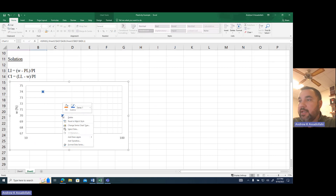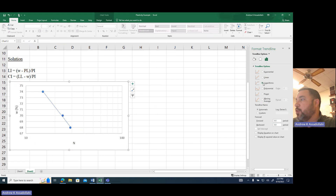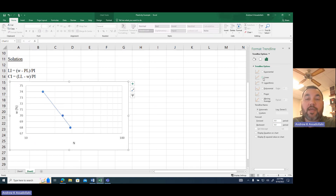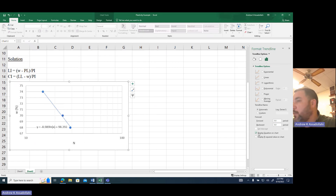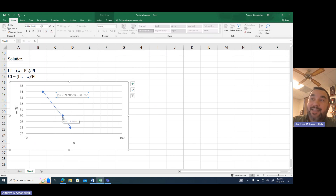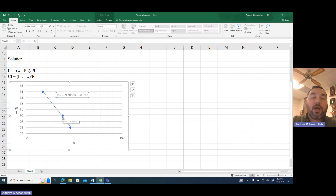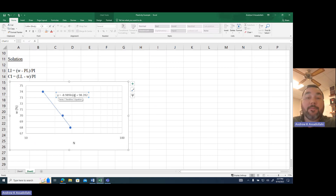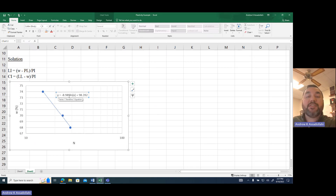I'm going to right-click and add a trend line — and I'll use a logarithmic trend line. Be careful: the default in Excel is a linear trend line, but for this application you want logarithmic because the horizontal axis is on a log scale. Then we display the equation on the chart. This equation is the best-fit mathematical equation for the trend line, giving moisture content as a function of blow count, where y is moisture content and x is number of blows.